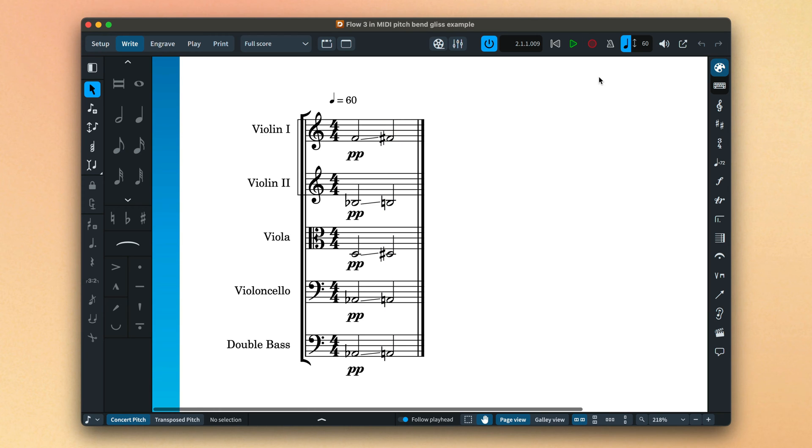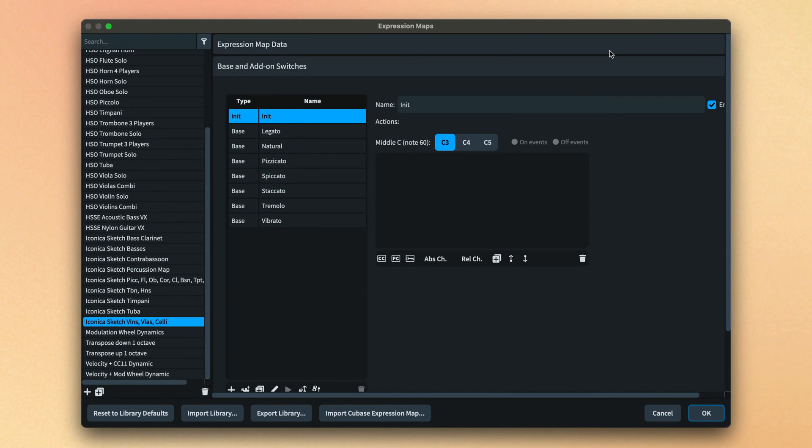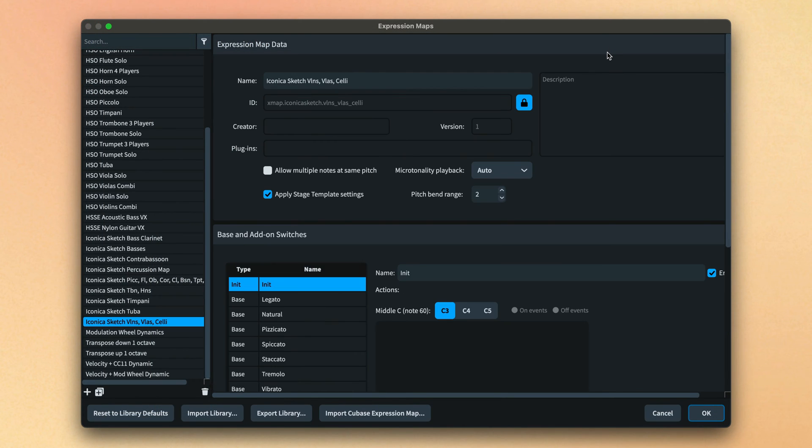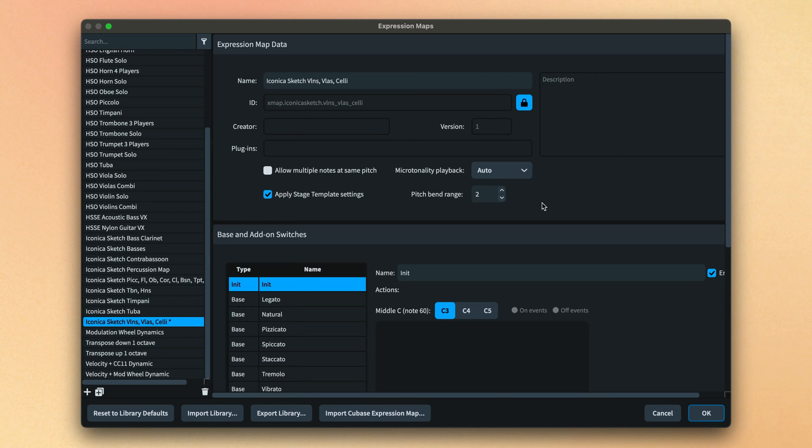The extent of a continuous glissando is set in the expression map and should consider the actual pitchbend range of the VST instrument or playback device. Beyond this range, glissandos fall back to chromatic playback.